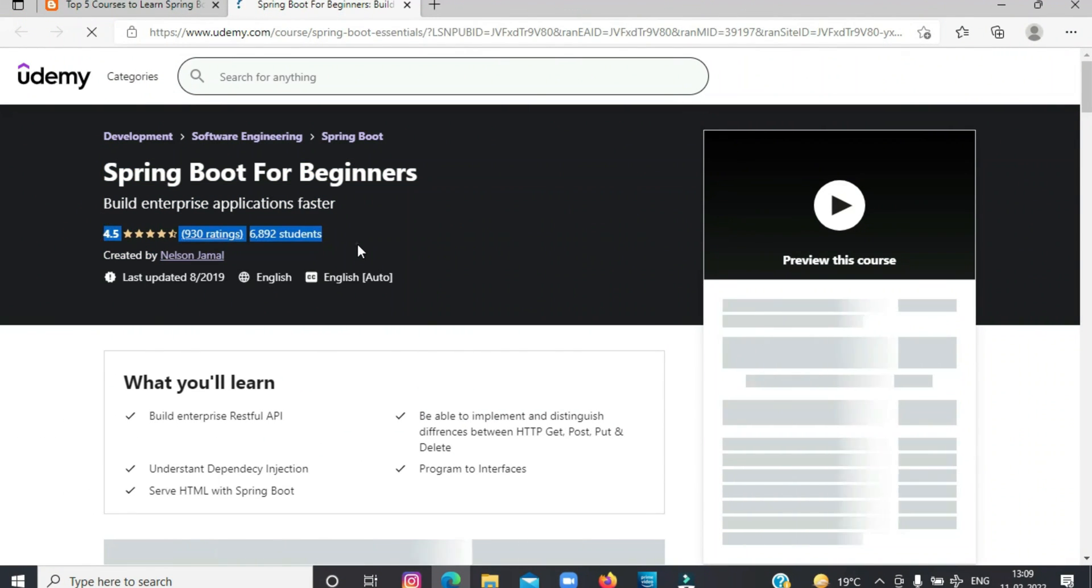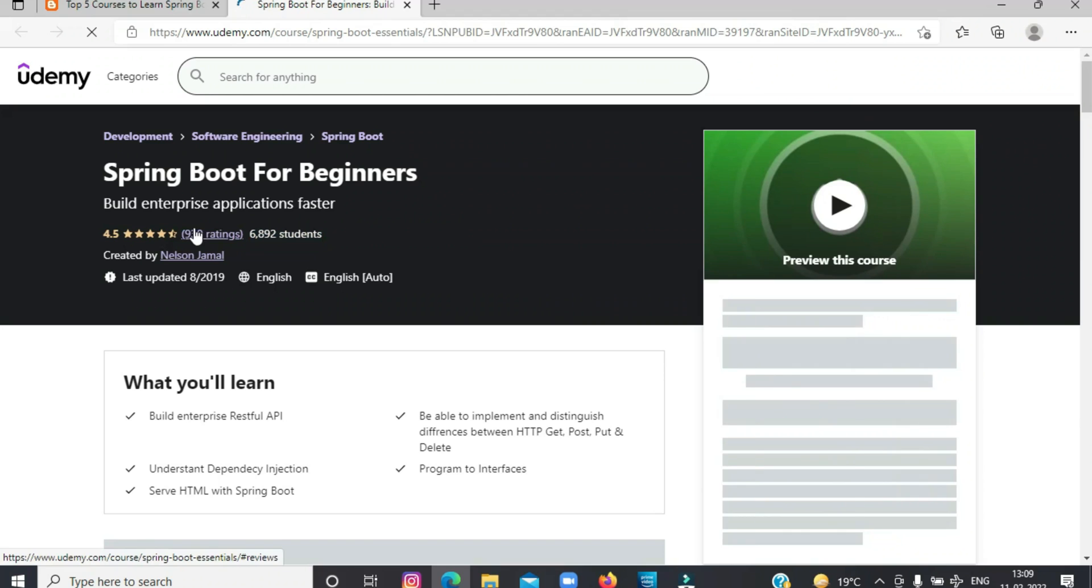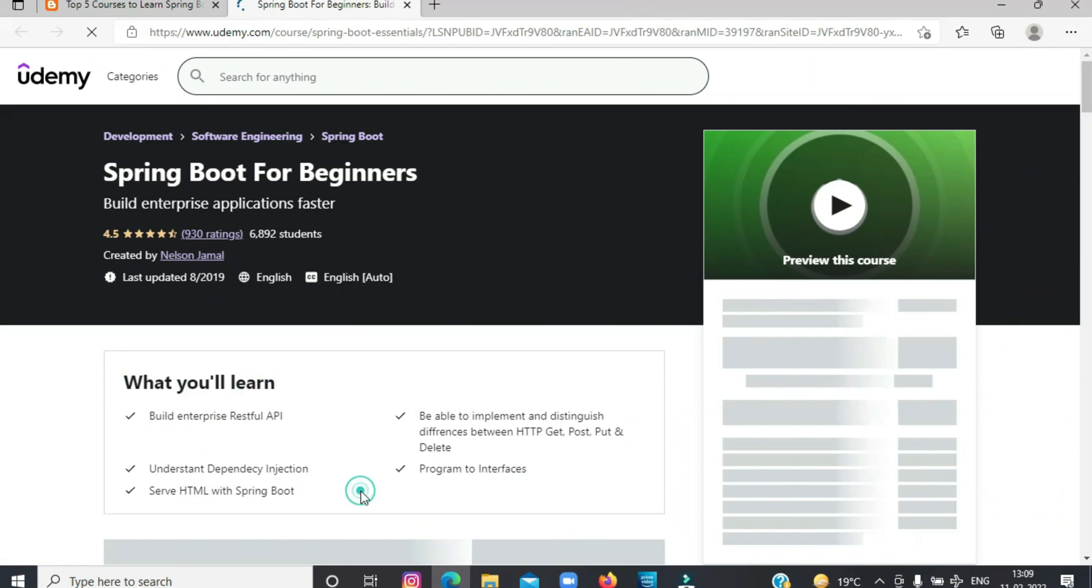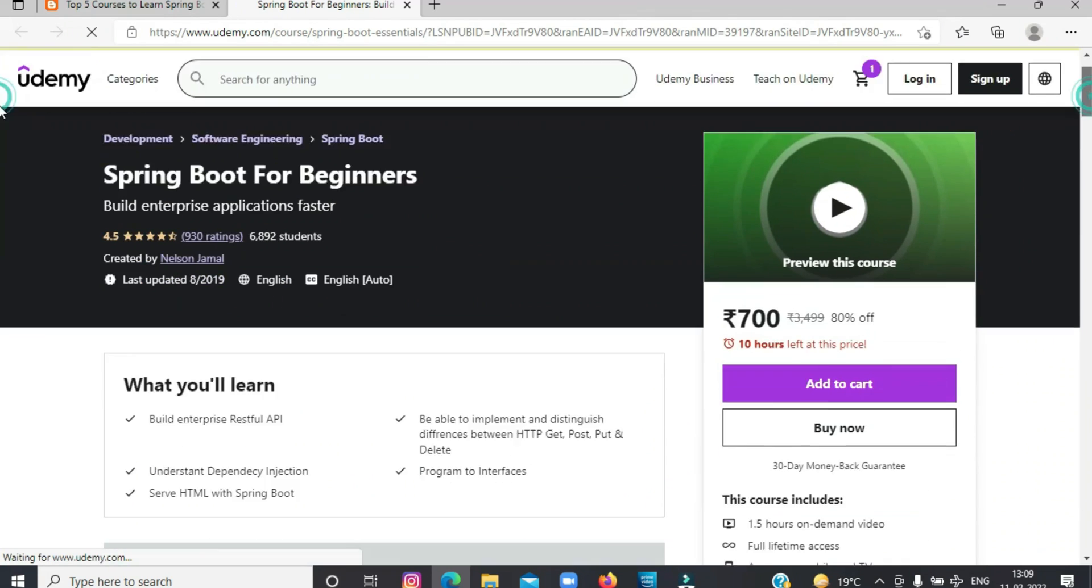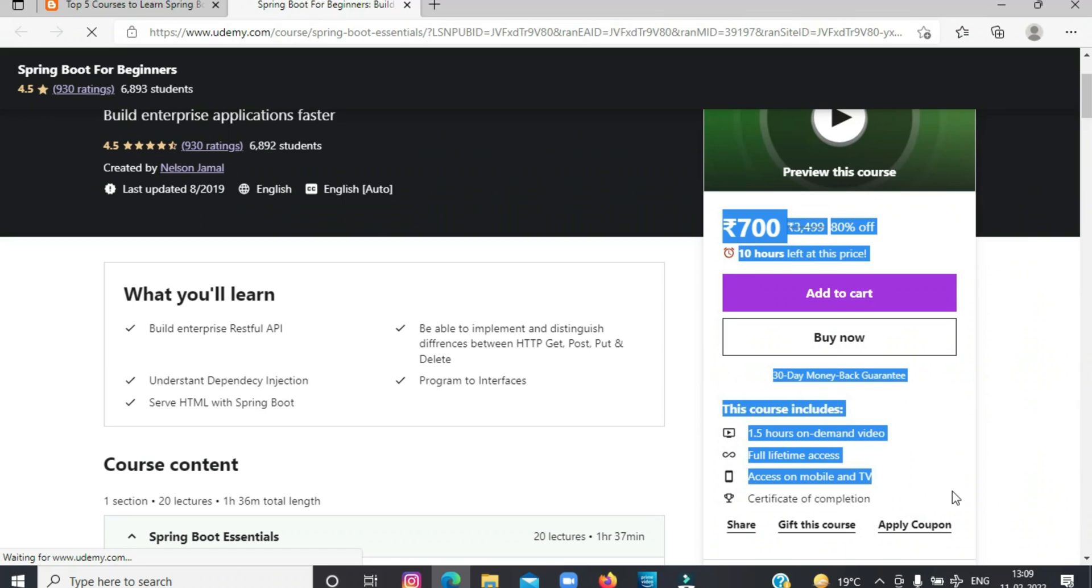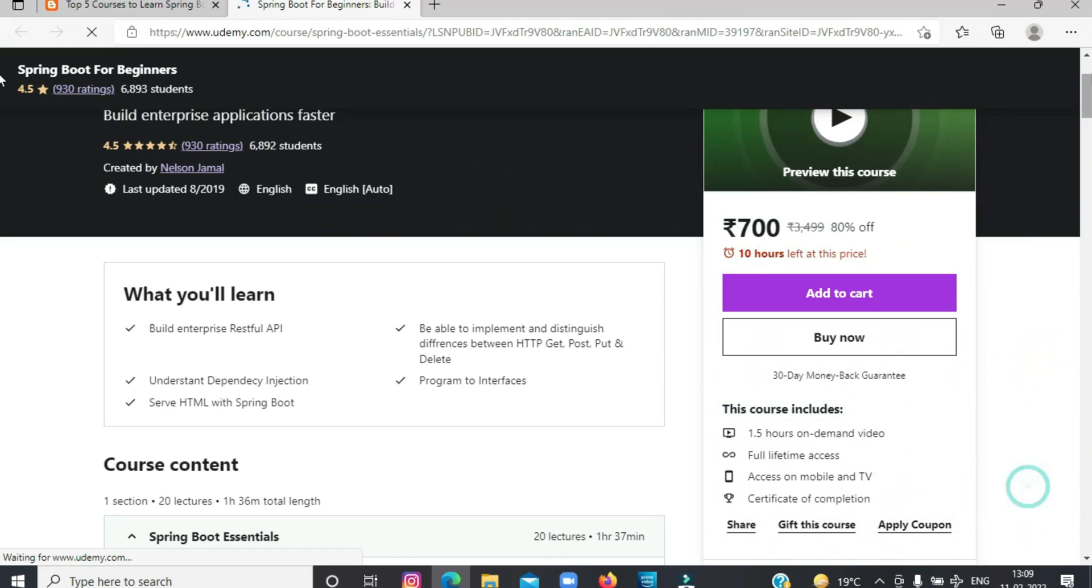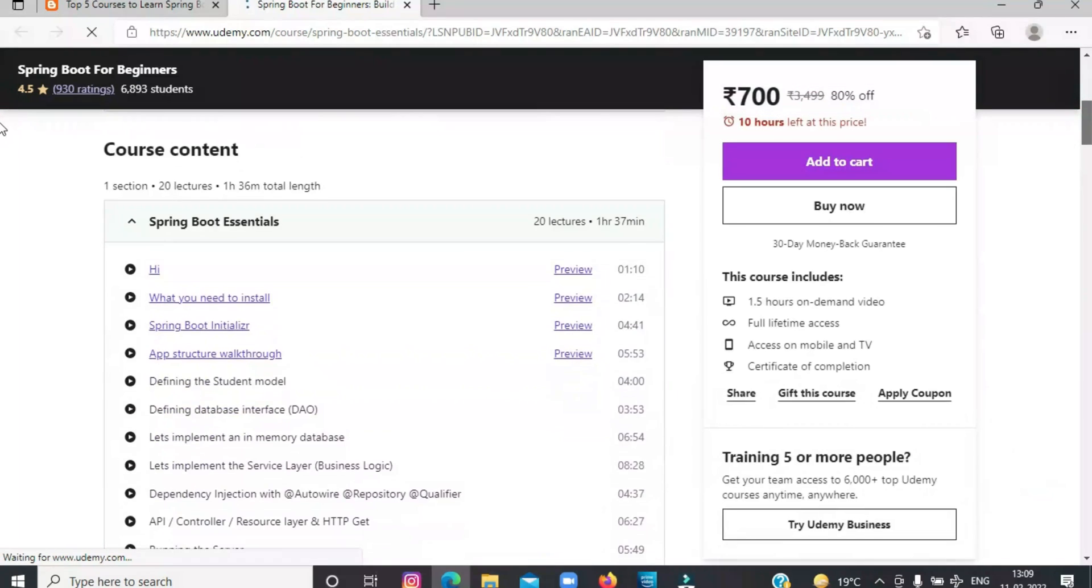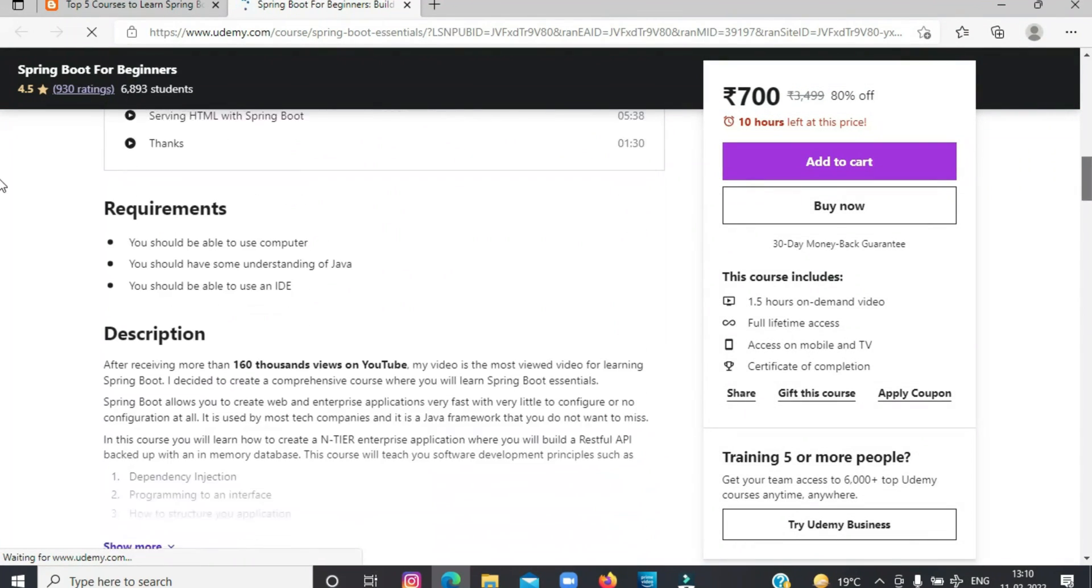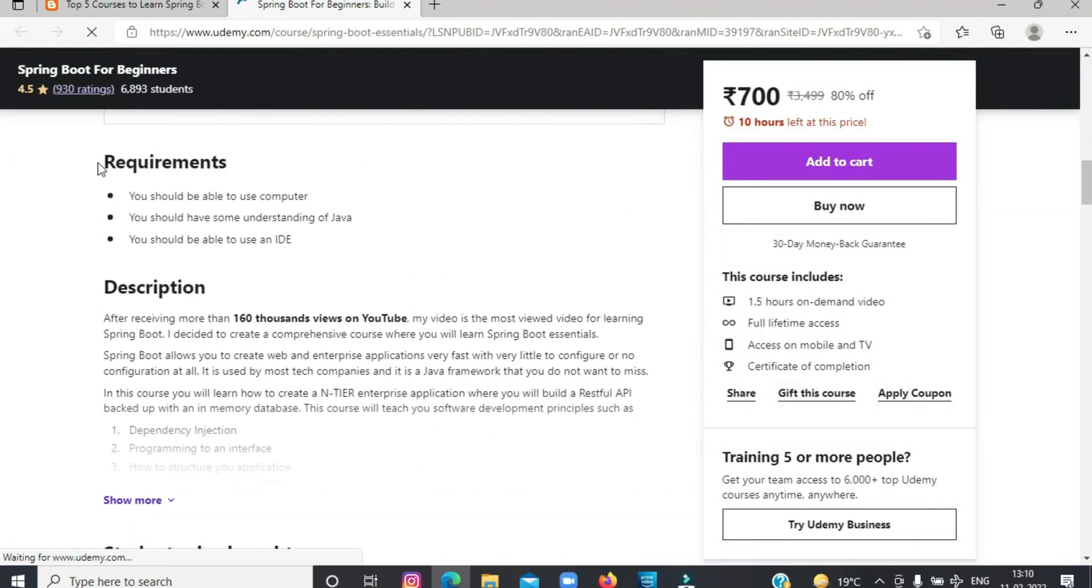You should take this course if you are in a real hurry to learn Spring Boot in just a couple of days. For the links to these courses, do check the description box.